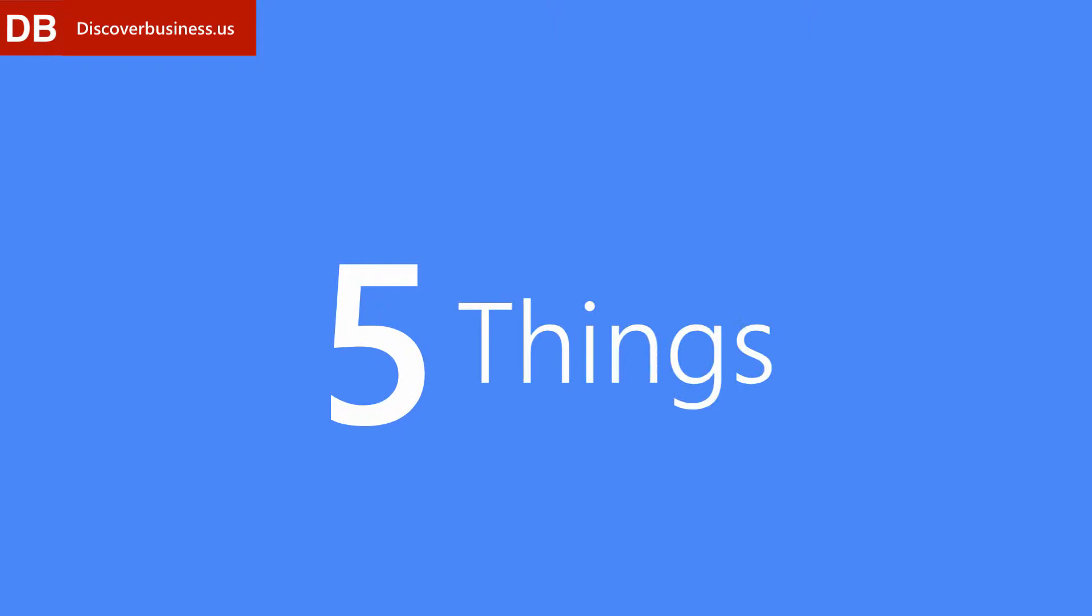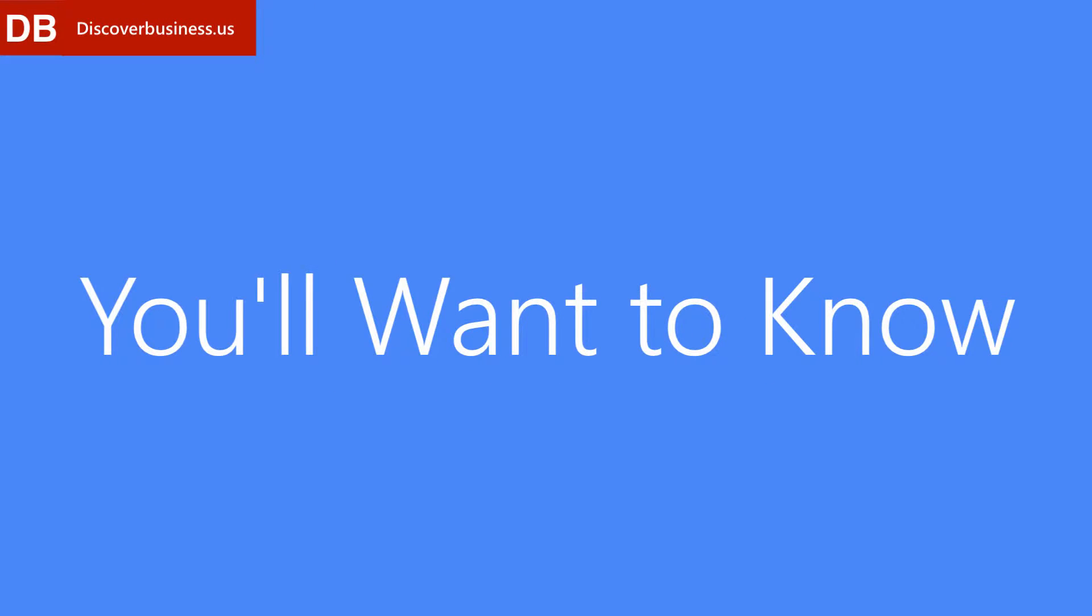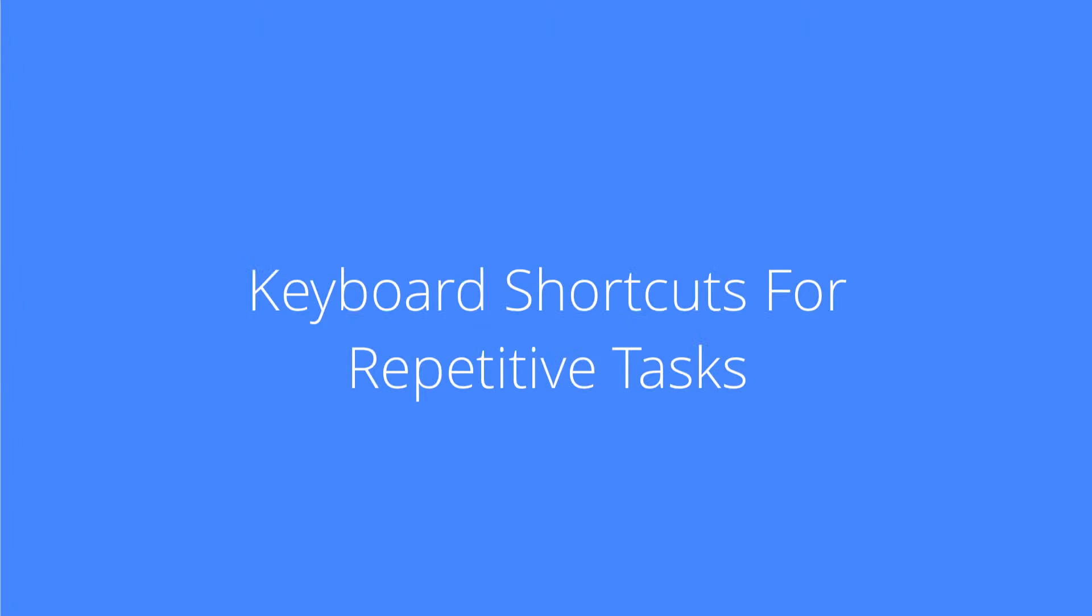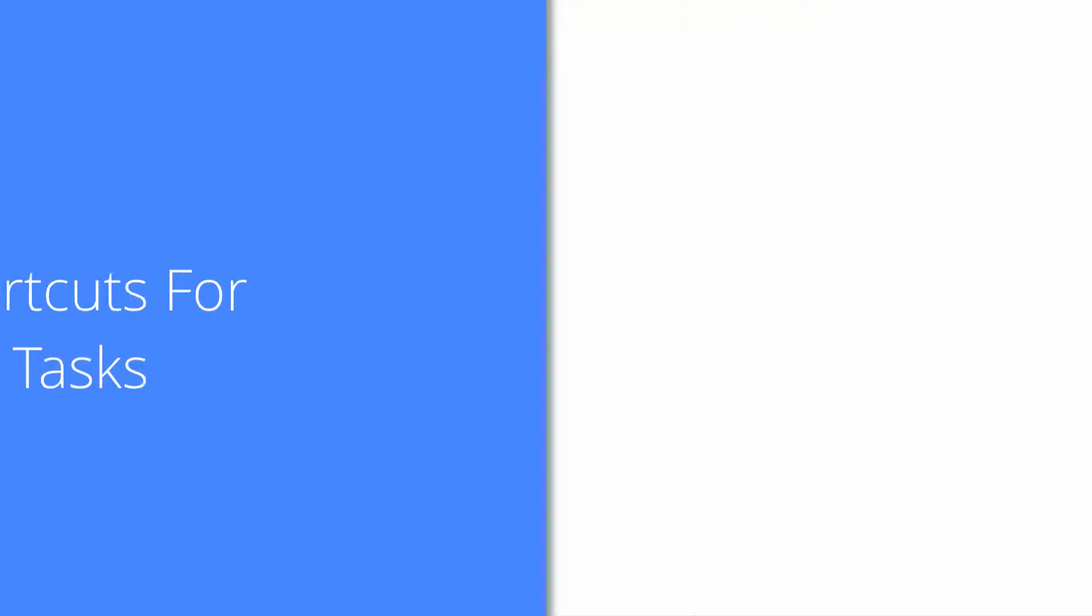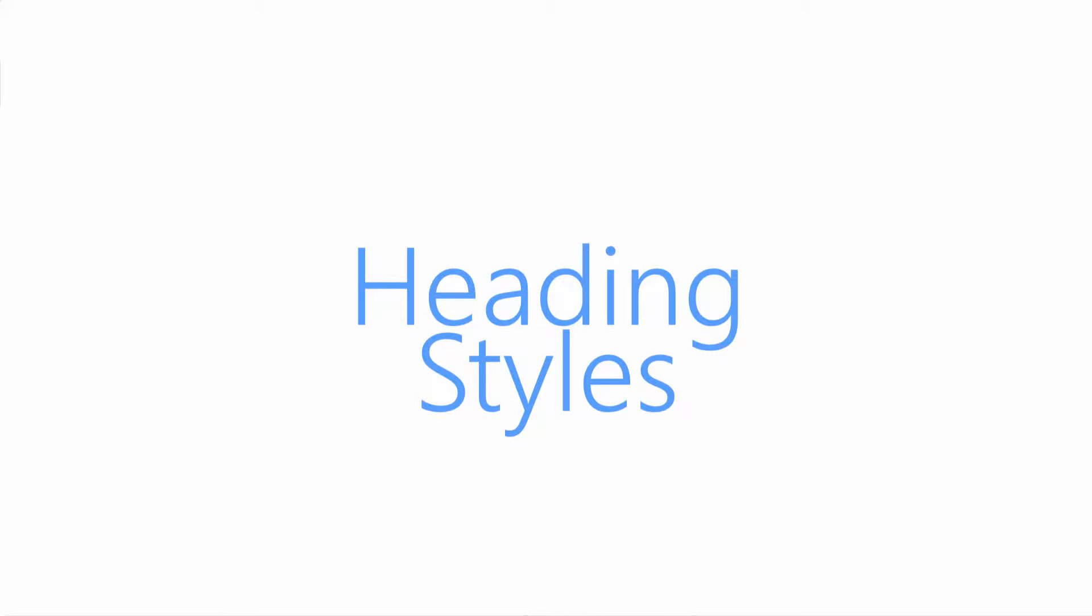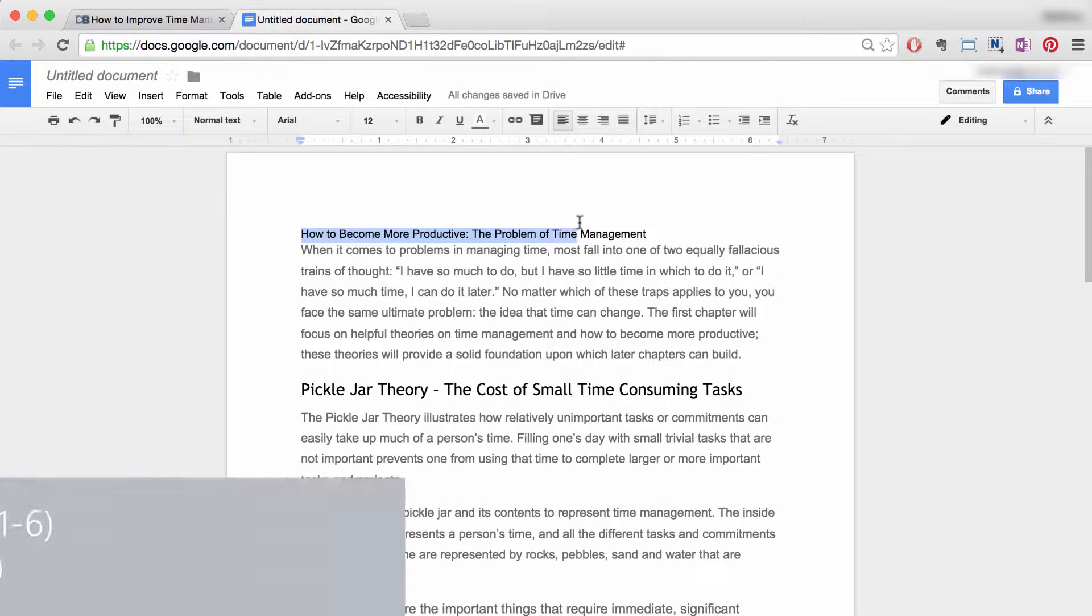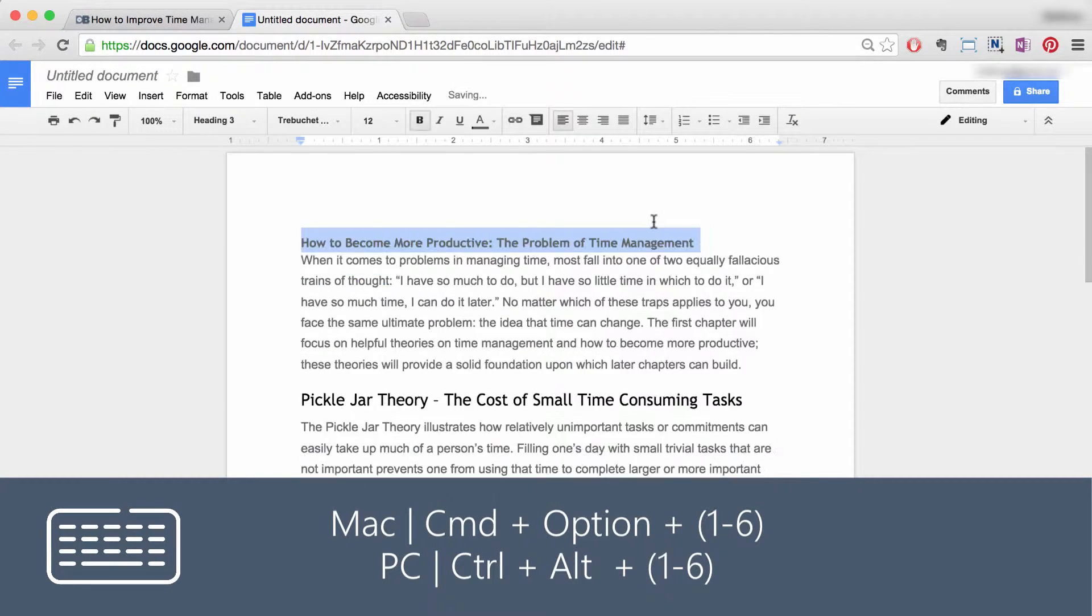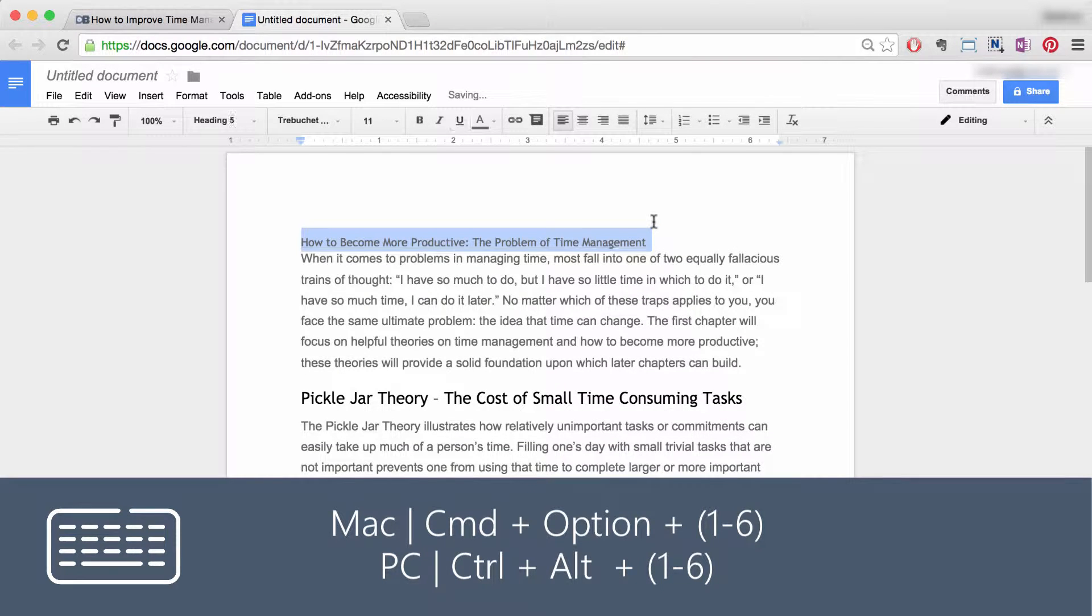The top five things you'll want to know in Google Docs. Number one: keyboard shortcuts for repetitive tasks. First, heading styles. Formatting a document can be quite tedious. To speed things up, use the following keyboard shortcut to apply common headings.